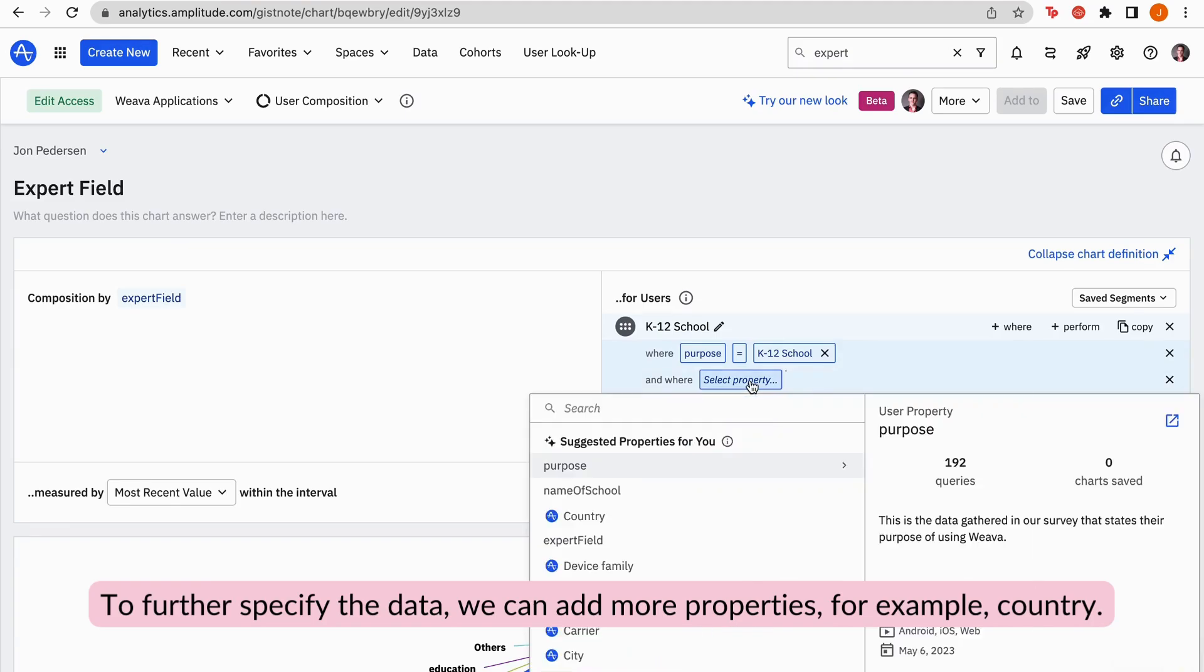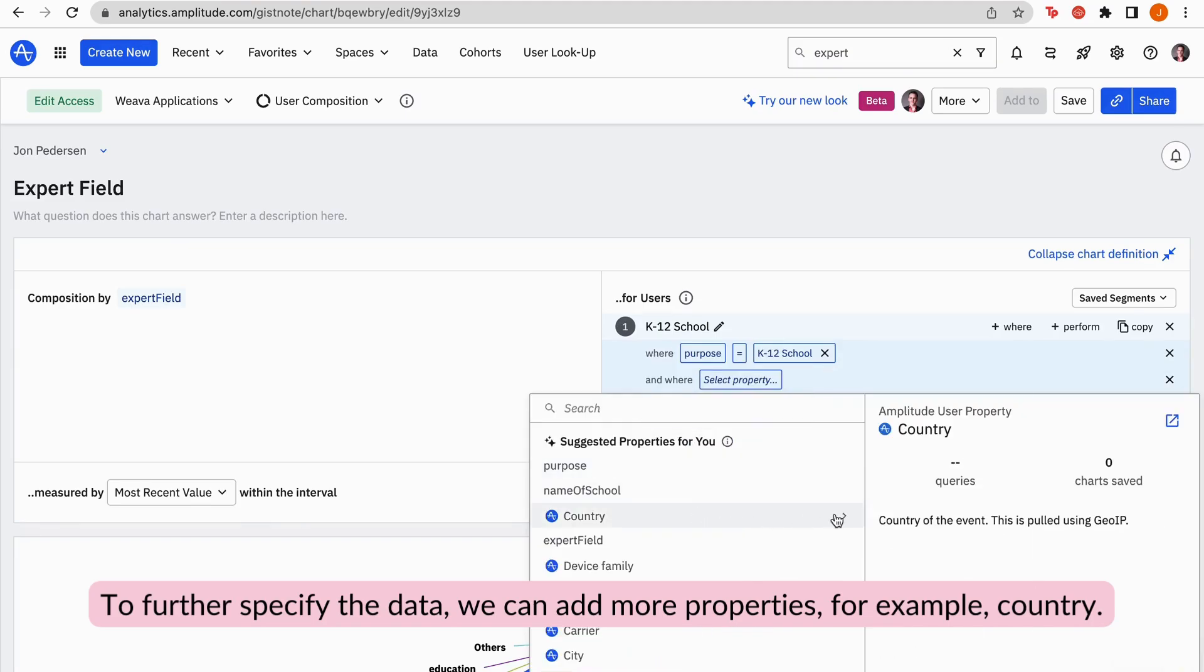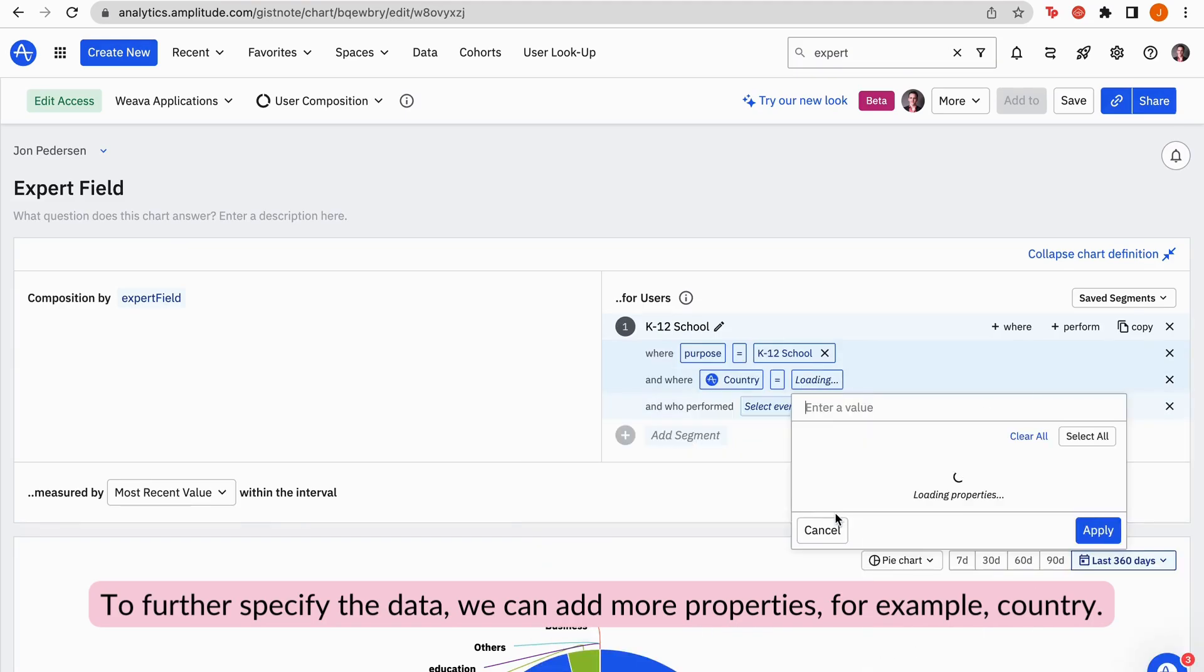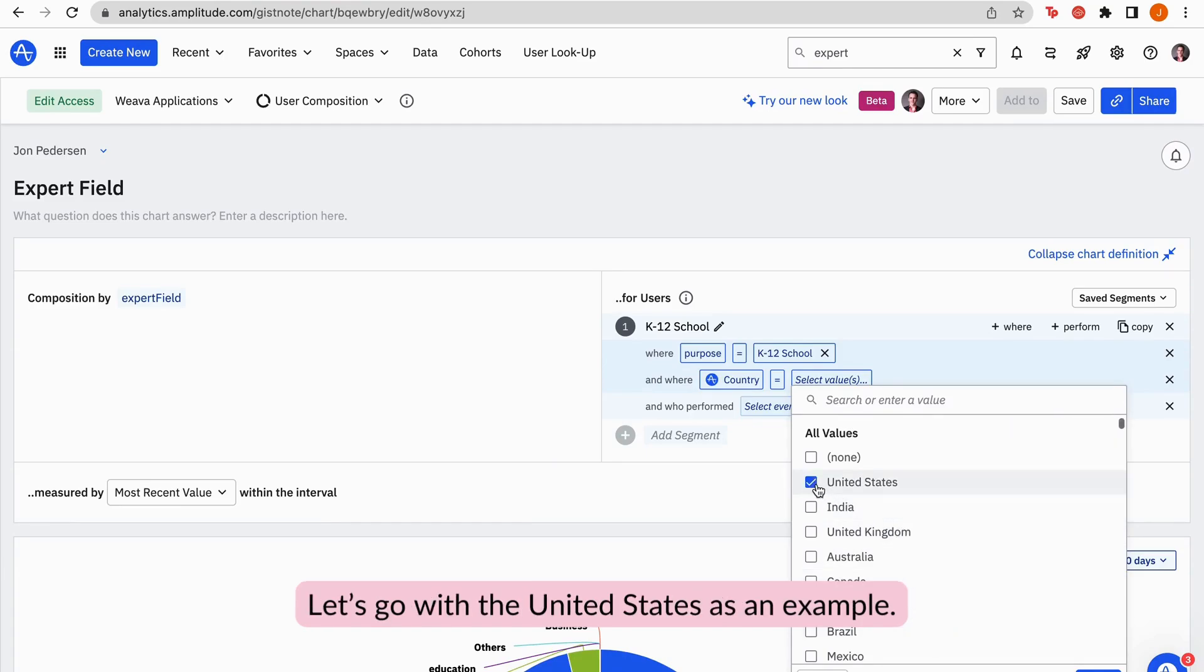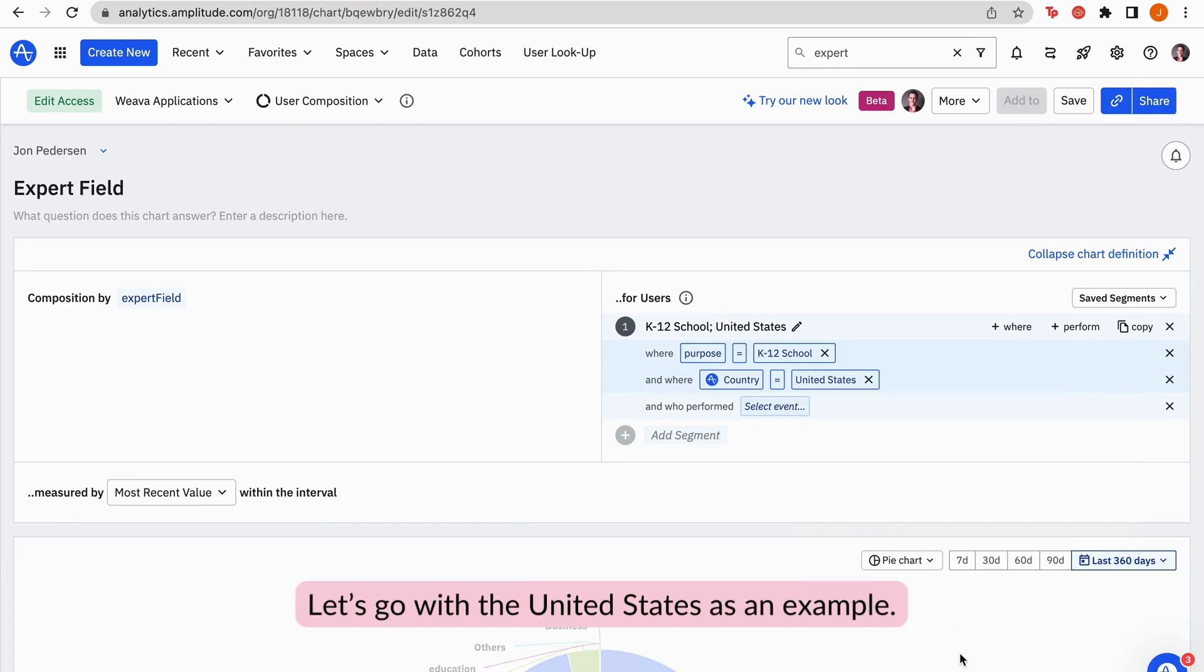To further specify the data, we can add more properties. For example, country. We can also filter out which country we want to see. Let's go with the United States as an example.